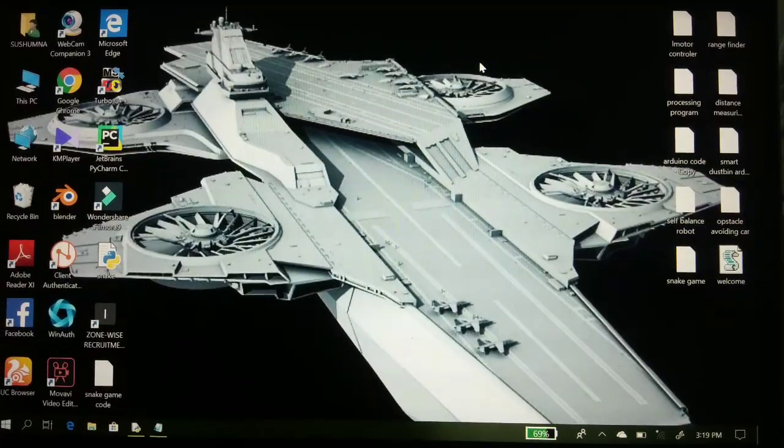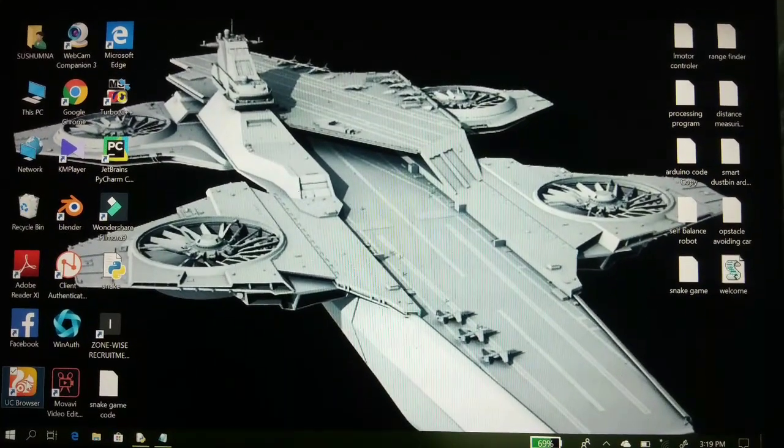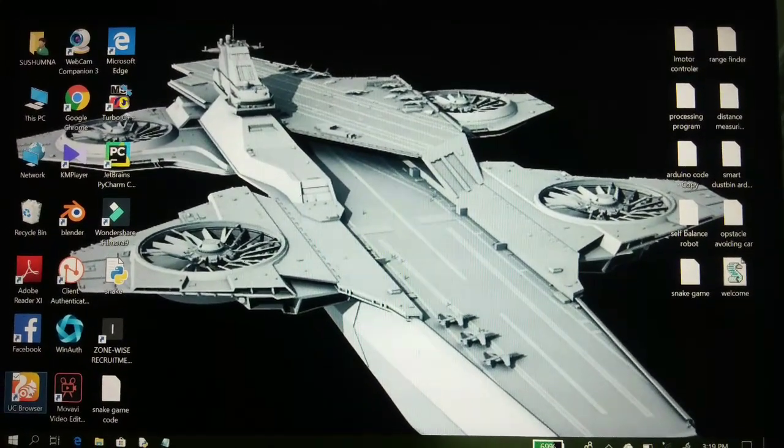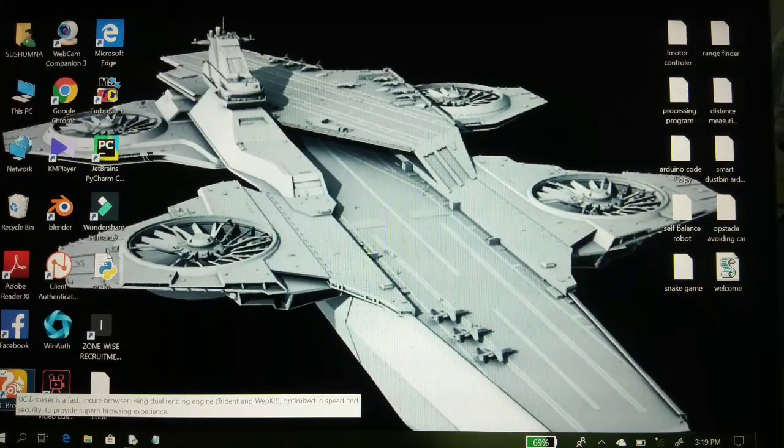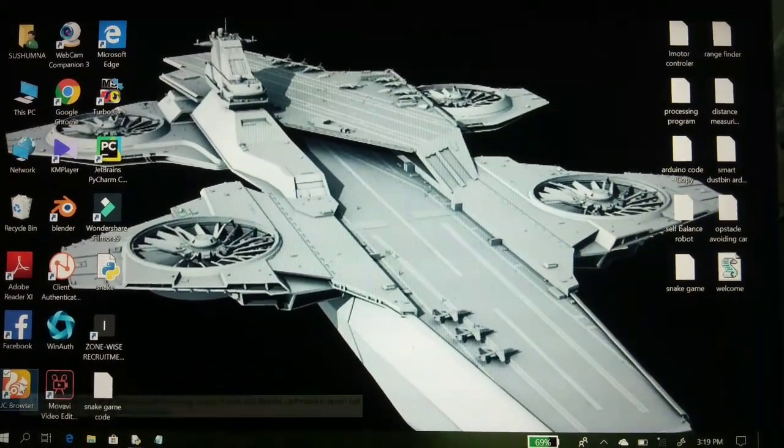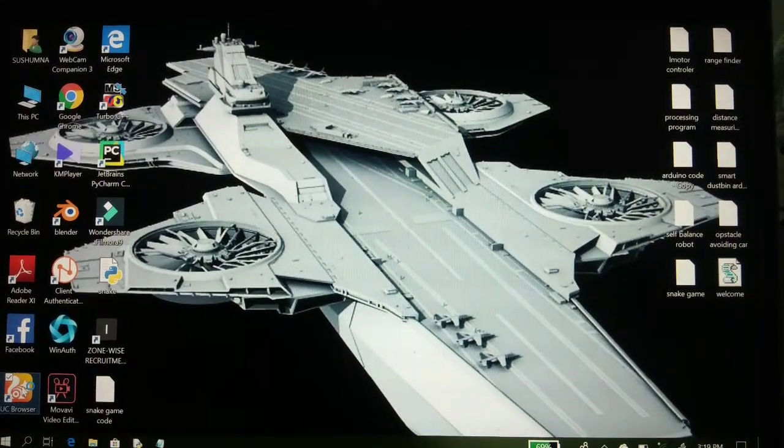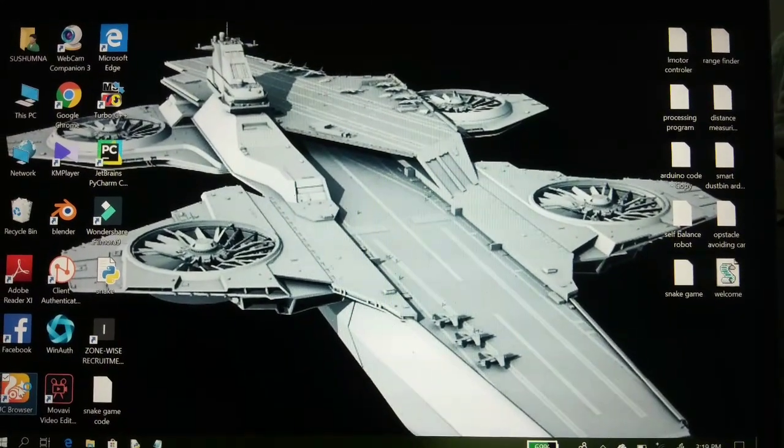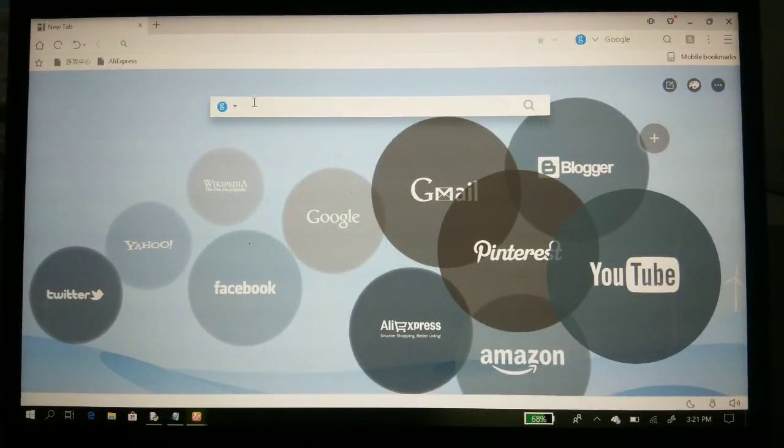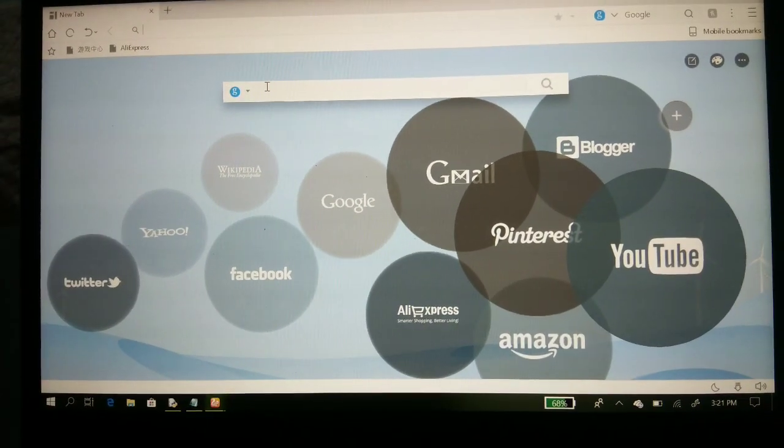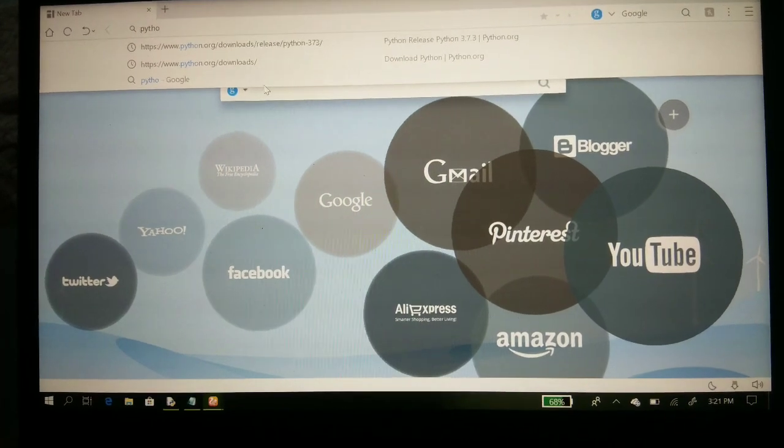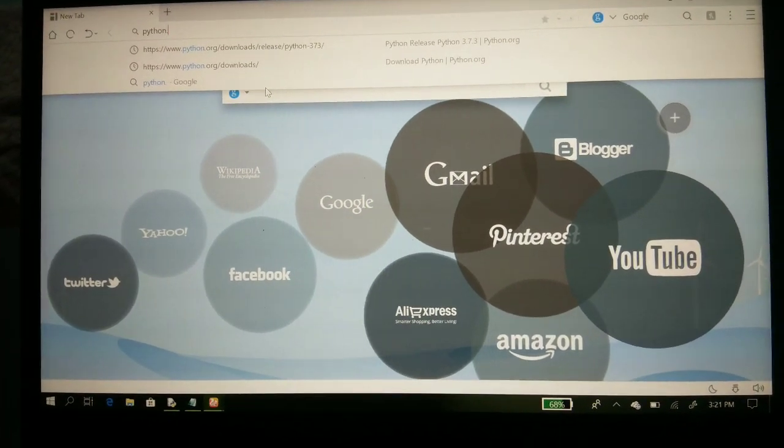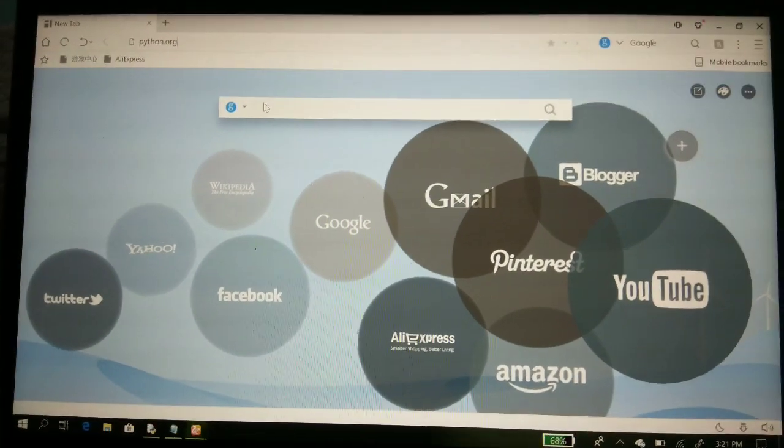Hello friends, for downloading Python you have to go to any browser you have in your personal computer, search for python.org and enter.